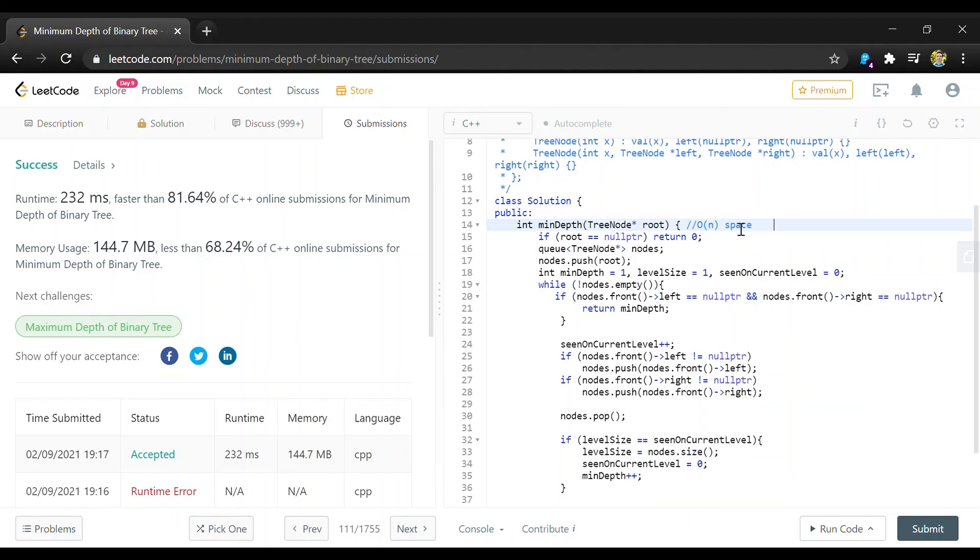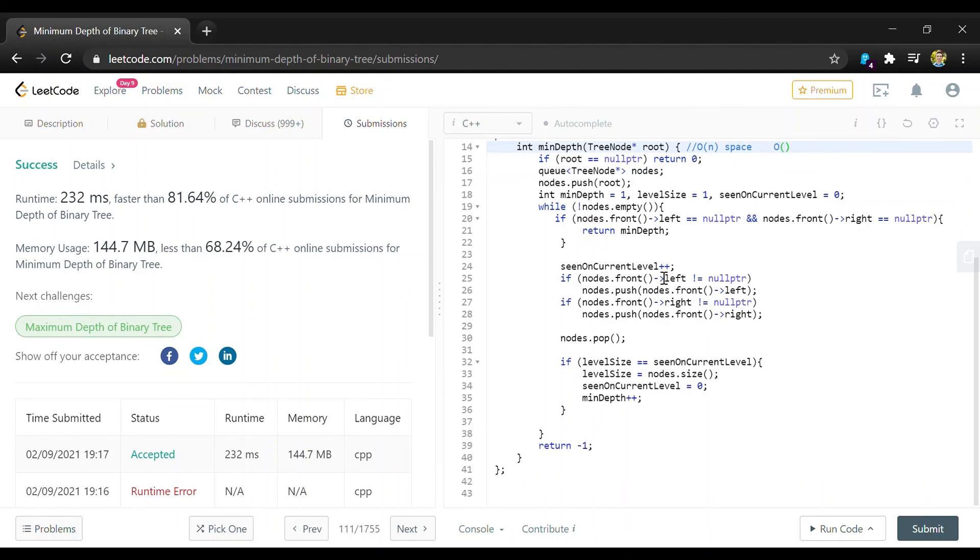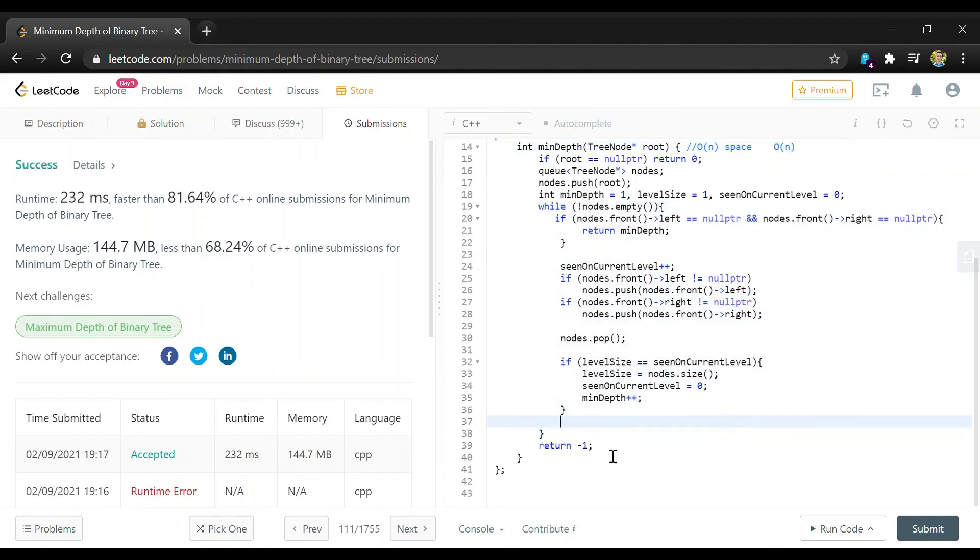And then for time we're going to have O of n as well. Because we are going to be just looping through up to the number of nodes that we have.